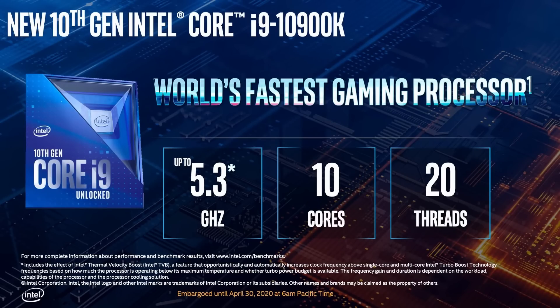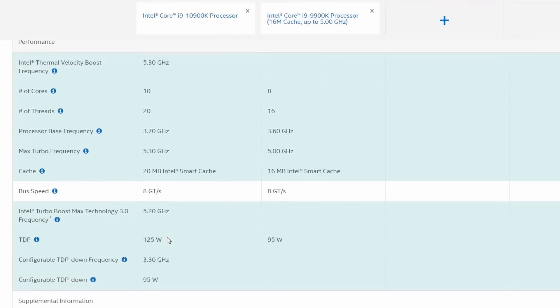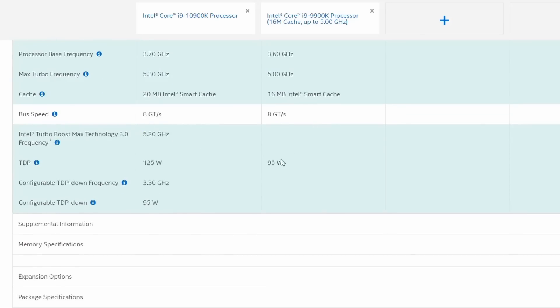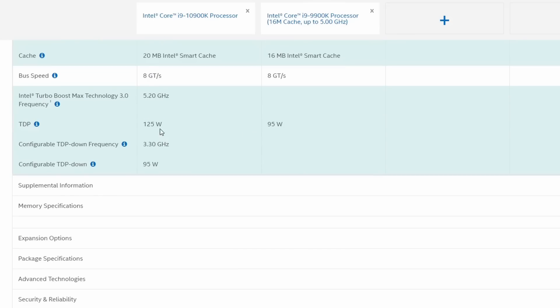To highlight: the i9-10900K reaches up to 5.3 GHz. After reviewing the Intel 10th Gen, you need a new motherboard — a fresh start. The 9th Gen i9-9900K can be compared with the 10th Gen i9-10900K. However, to fully leverage the 10th Gen, you'll need the Z490 board rather than the Z390.